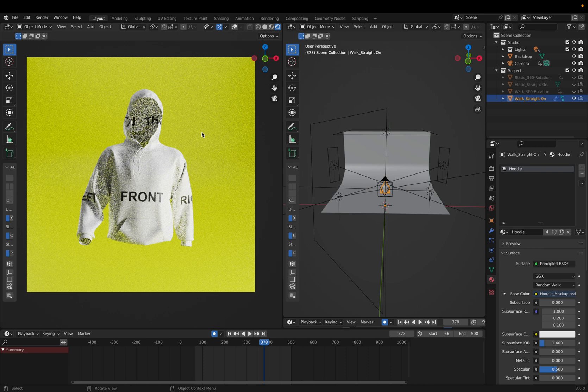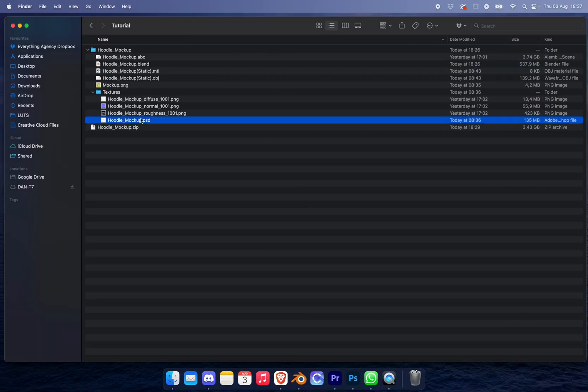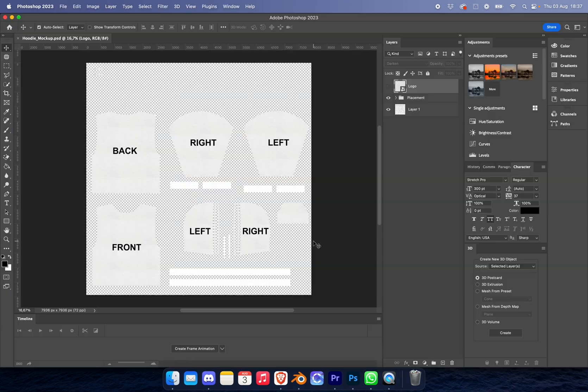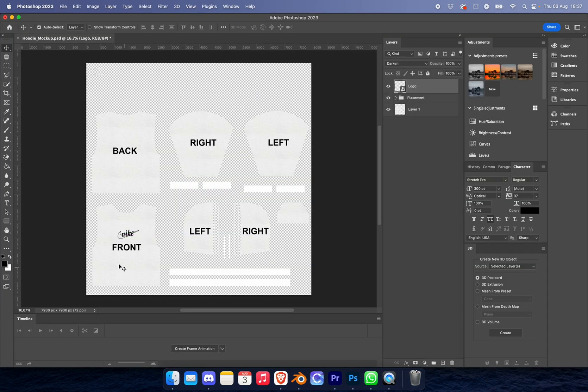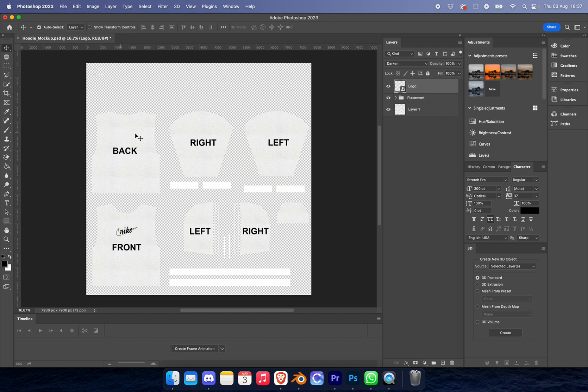Now that we have this setup, we're going to go back to our folder that we downloaded off my site and open up the PSD. This is your Photoshop file. Once you've opened Photoshop, you'll see something like this. I've already got a logo placed in there just to show you in the video.